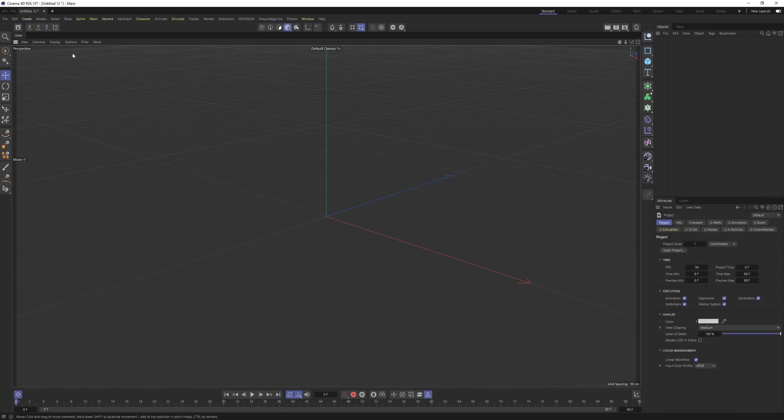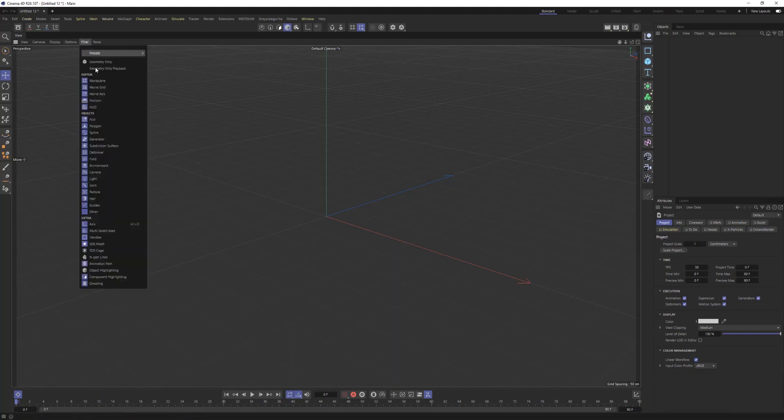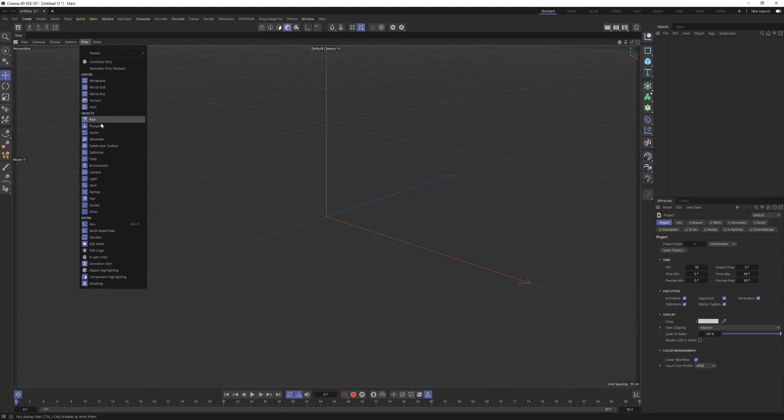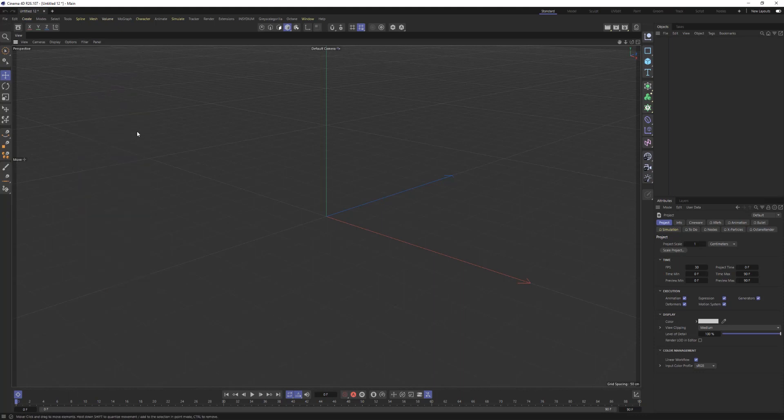So let's get those out of there so they don't have to load. Next, let's go to Filter and go down to where it says Polygon, and we are going to uncheck Polygon.